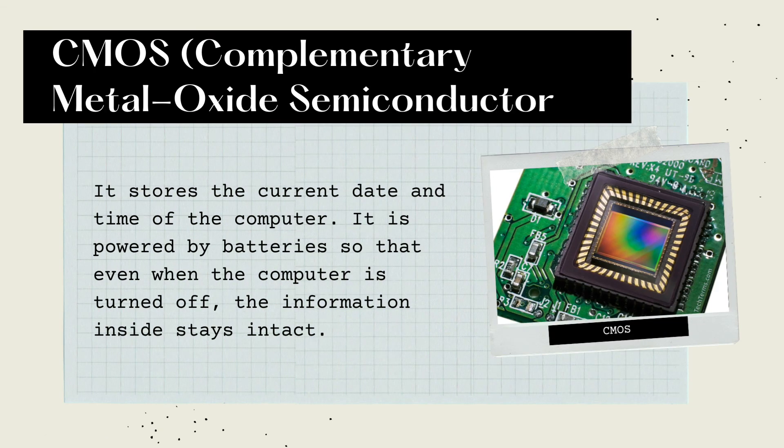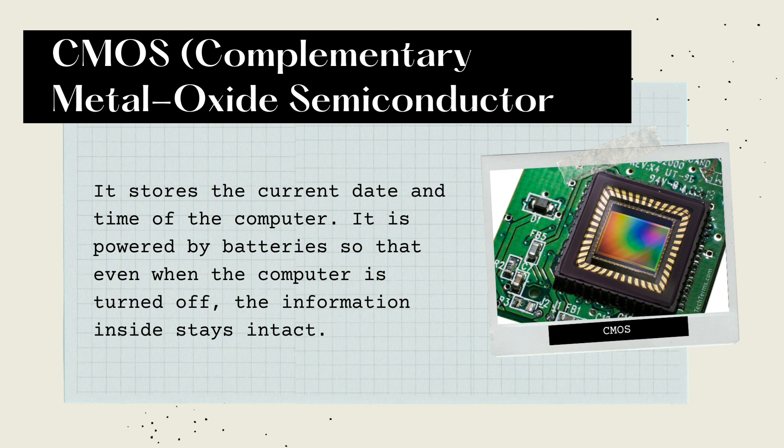CMOS, or Complementary Metal Oxide Semiconductor, stores the current date and time of the computer. It is powered by batteries so that even when the computer is turned off, the information inside stays intact.